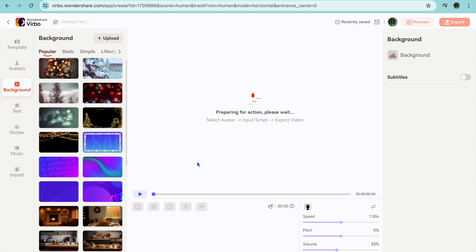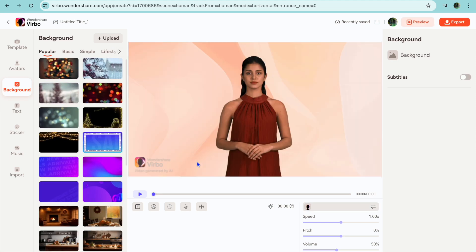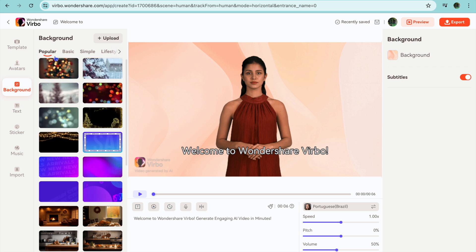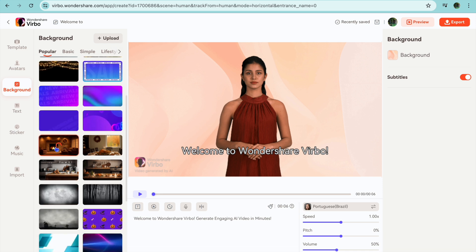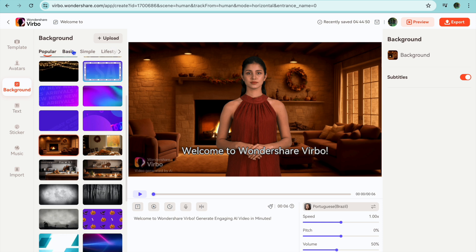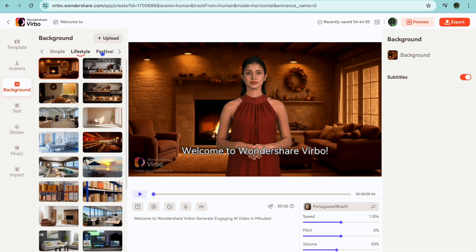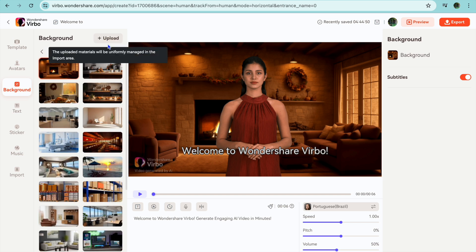After tapping on create video you will now be able to choose the background. To choose the background you will go over to the left-hand menu option. You can see 'Popular' — you can select any one of these backgrounds. Or you can tap from the top navigation bar and change it to basic, simple, lifestyle, or you can choose to upload your own background.